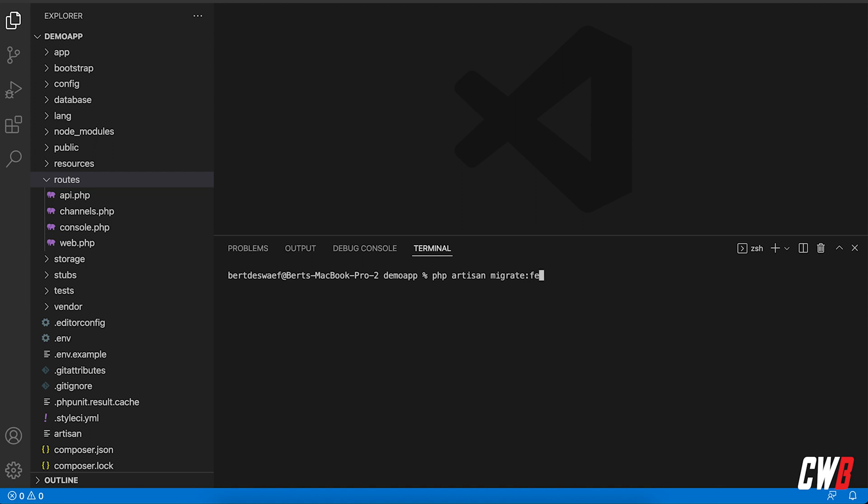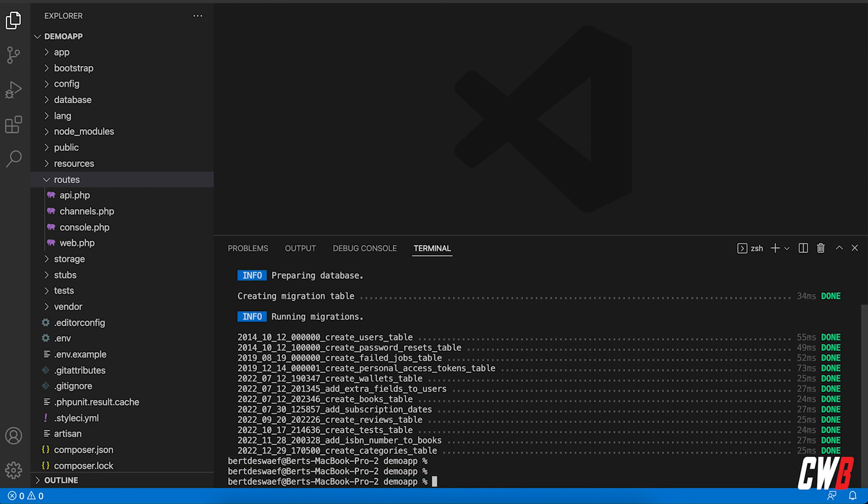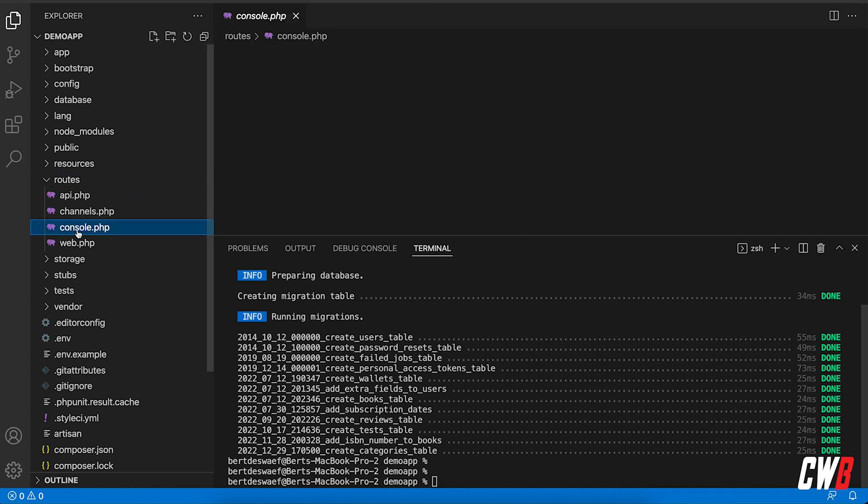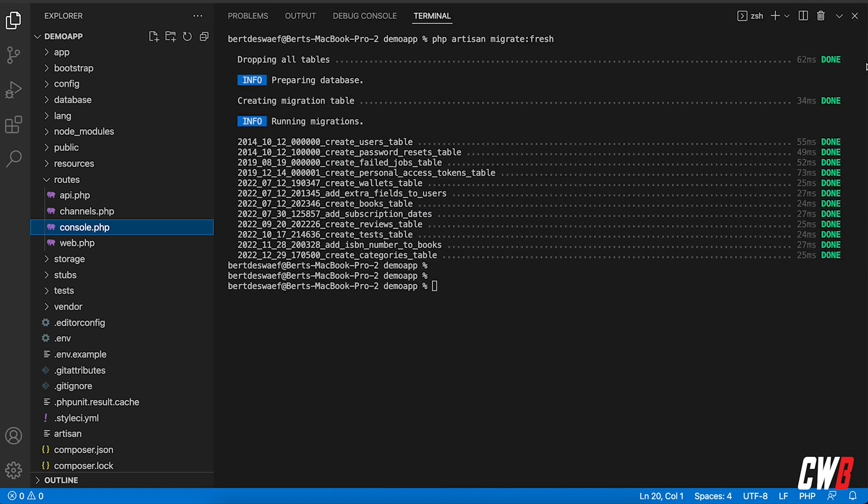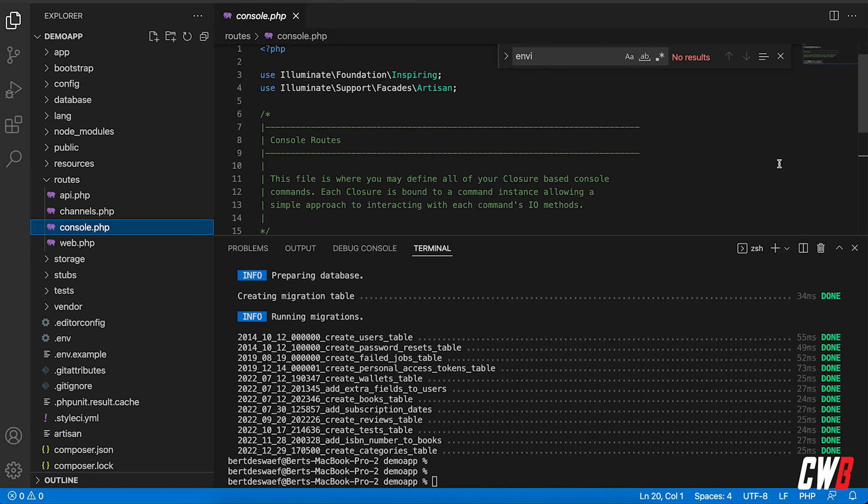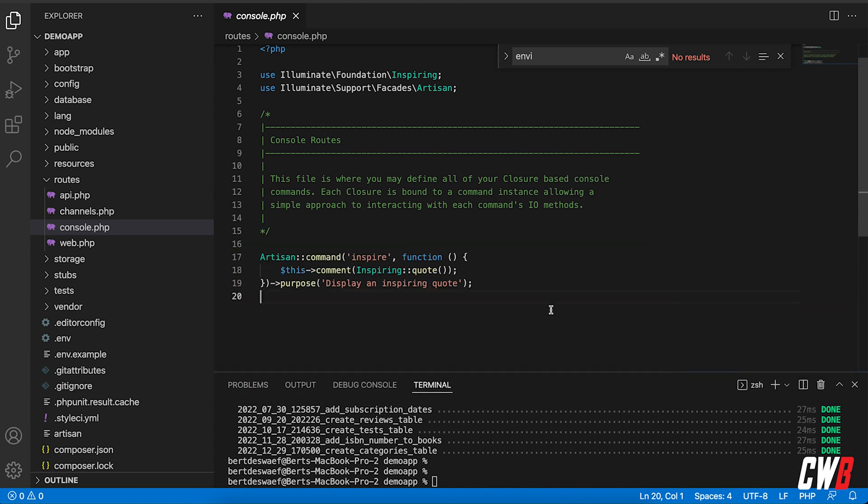So PHP artisan migrate fresh is something that we've done a few times before, right? But we want to disable this when we're on a production server. So let's go into routes and then console.php because this is a console command.